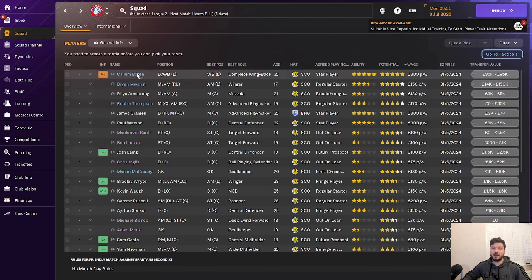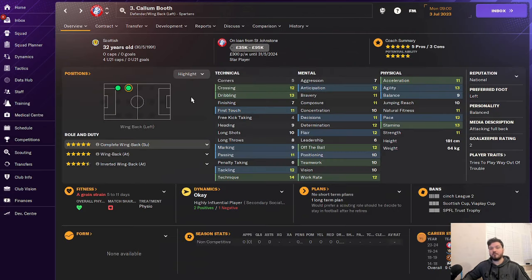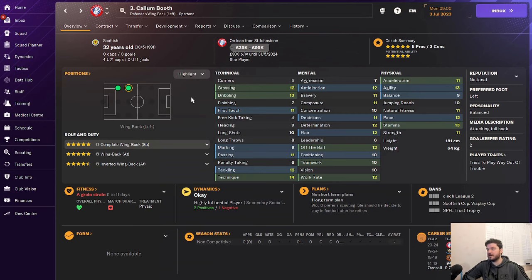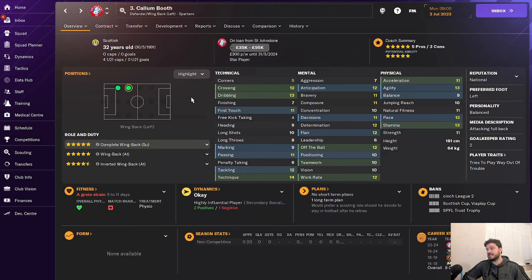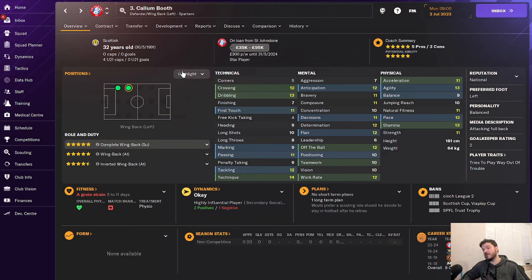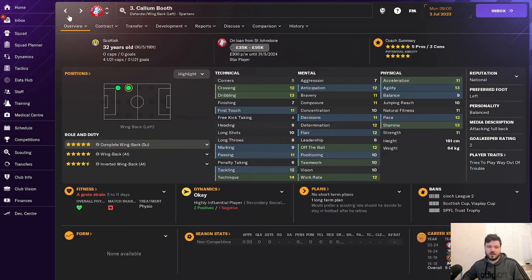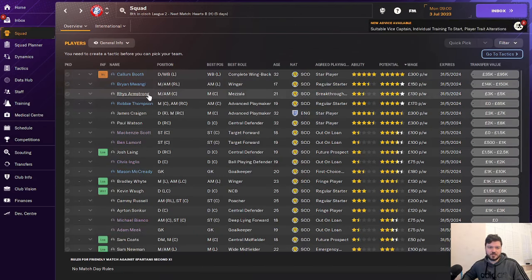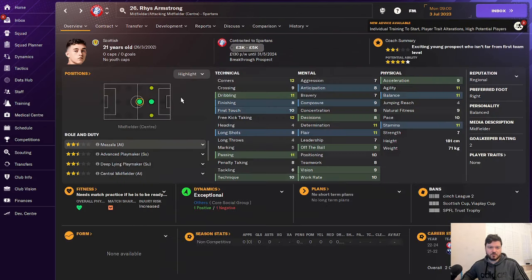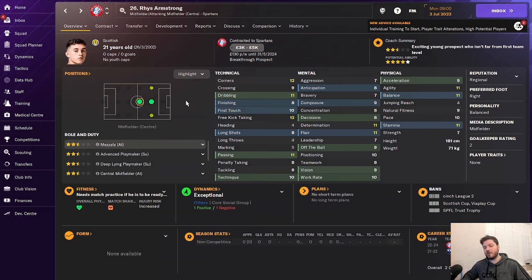In terms of the squad, Callum Booth is an unbelievable left back on loan from St. Johnston in Cinch League 2. He's been around Scottish football for a long time. He's played for Dundee, Partick Thistle, St. Johnston. He's a great experienced player to have. Former Scotland Under-21 international will be a big boost to your squad in the first season.